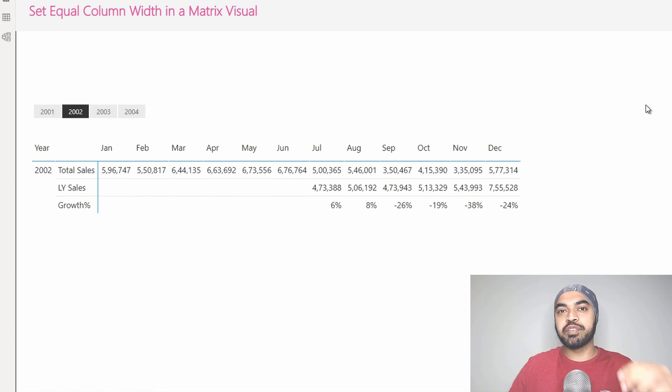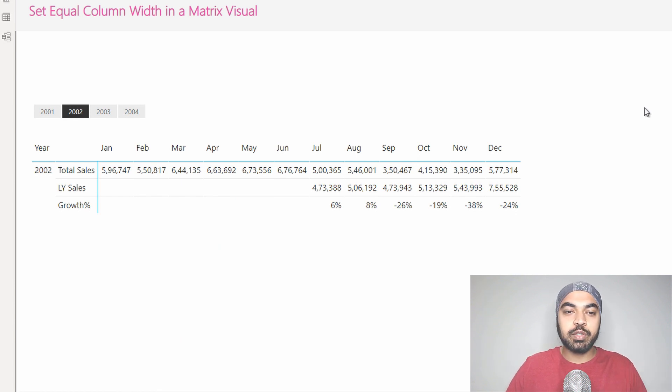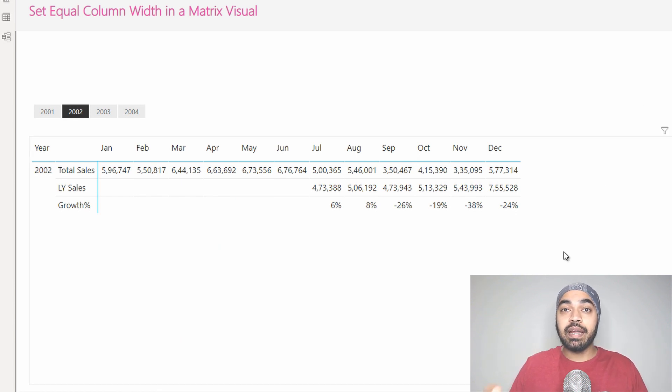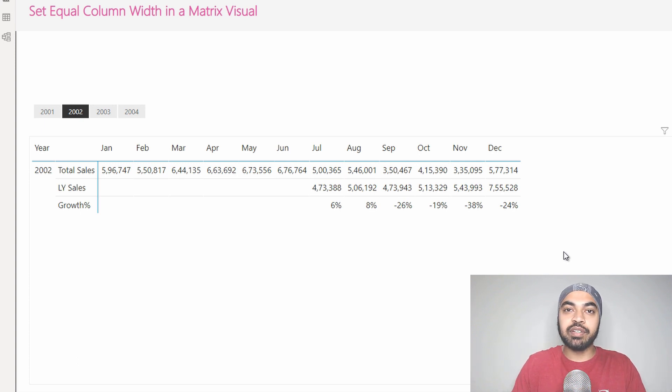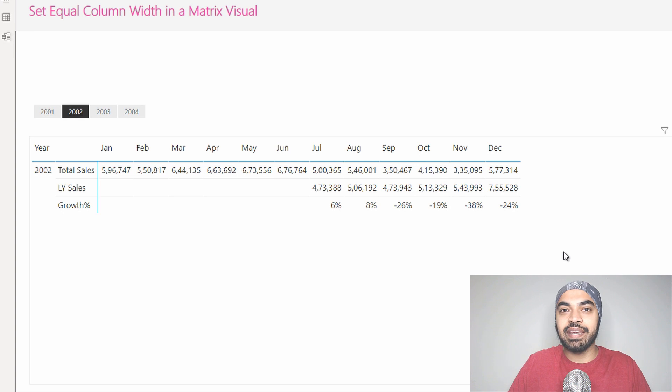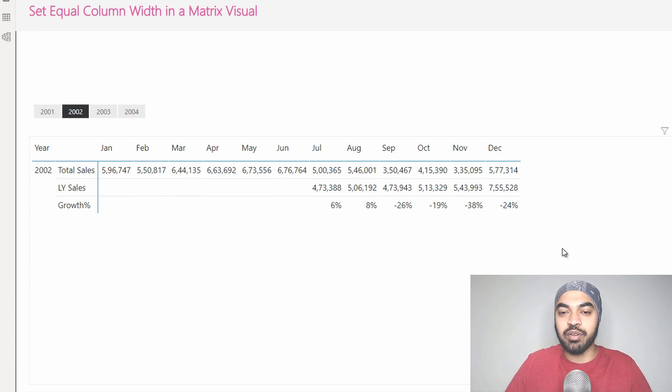Alright, I'm in Power BI and this is where I've created a very simple matrix visual. Up until now, the way that I used to make sure that the column width for all the columns that I have here in the matrix is the same is by literally dragging and stretching or contracting every single column.